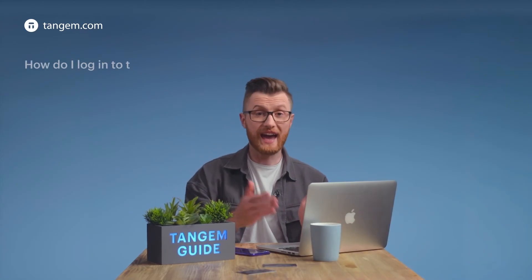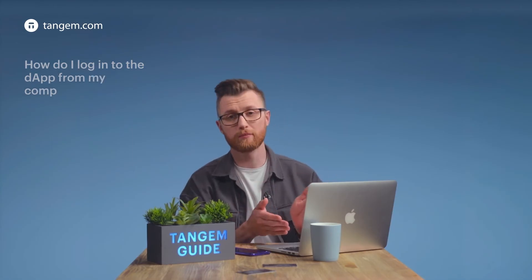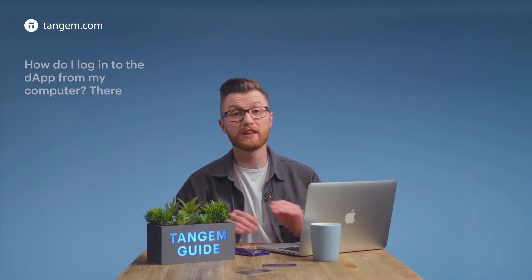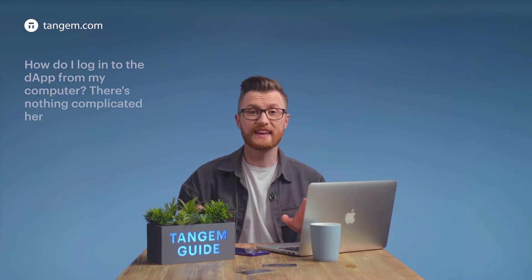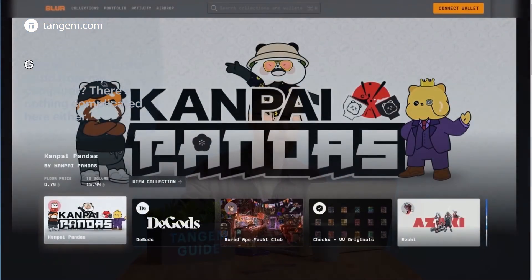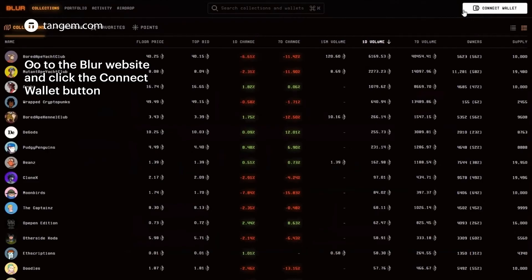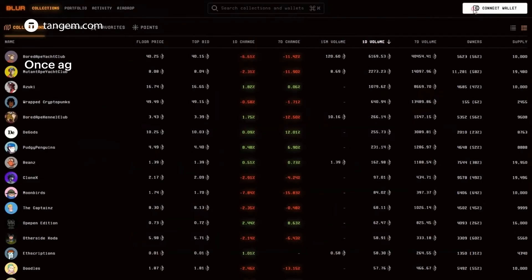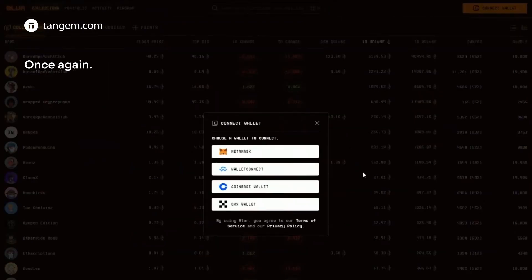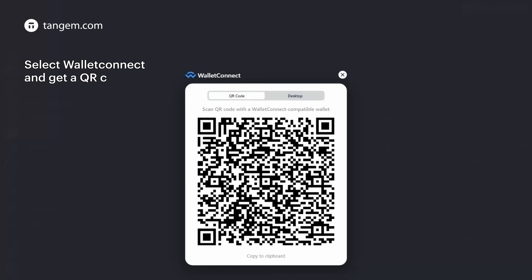How do I log in to the DApp from my computer? There is nothing complicated here either. Go to the Blur website and click the Connect Wallet button. Select Wallet Connect and get a QR code.